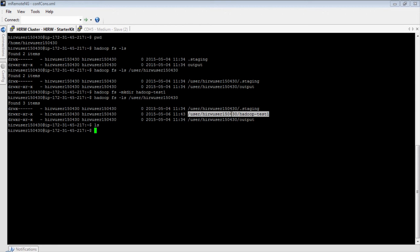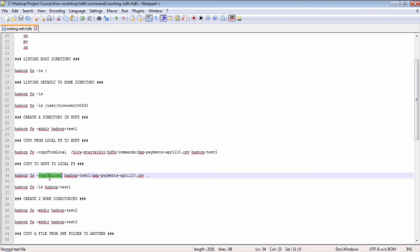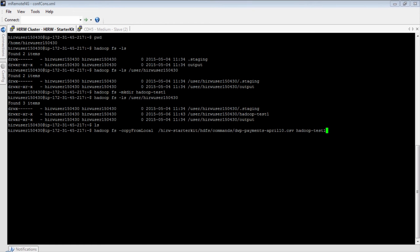Now let's see how to copy files to and from HDFS. To copy files from the local file system to HDFS, use the copyFromLocal command. To copy files from HDFS to the local file system, use the copyToLocal command. The copyFromLocal command takes two parameters: the first is the source location of the file in the local file system, and the second is the destination location in HDFS. I'm copying the file at hirw-starter-kit/HDFS-commands into a directory in HDFS.